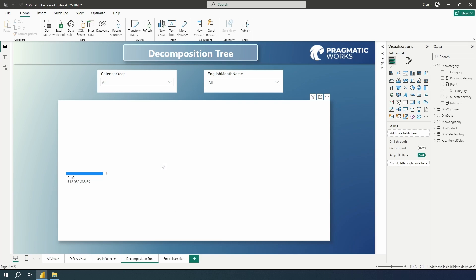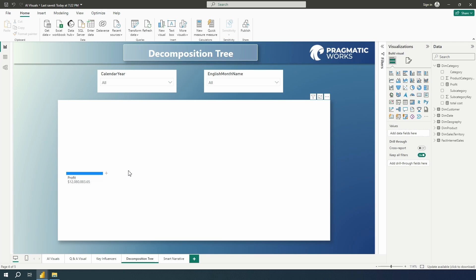So the decomposition tree visual in Power BI allows you to visualize your data across different dimensions. It will automatically aggregate the data allowing you to drill into your data into those dimensions in any order. And the way that it works is going to be kind of up to you.